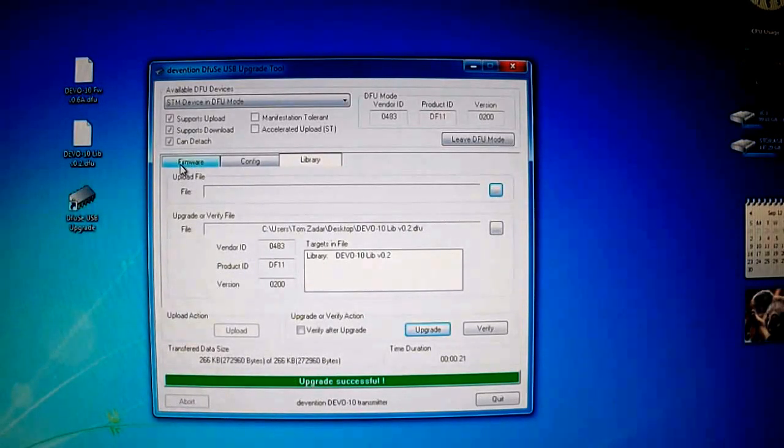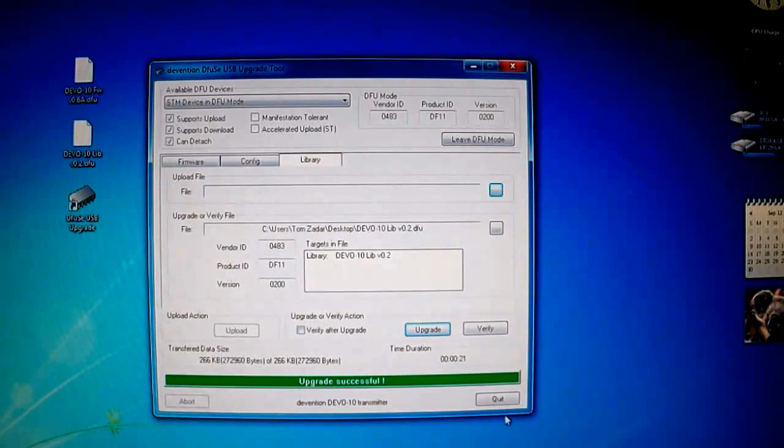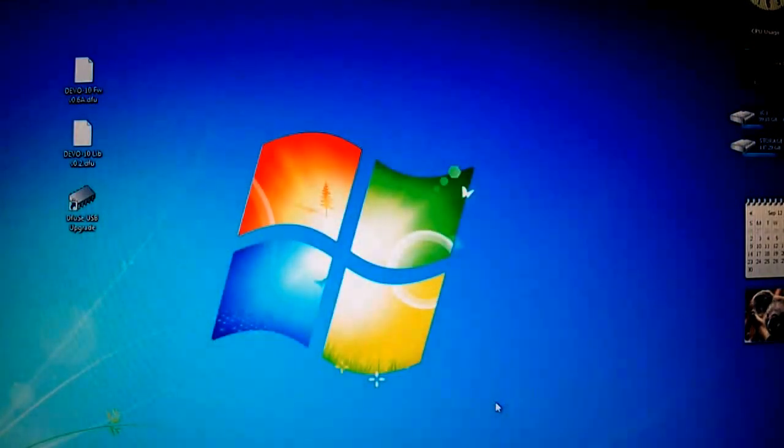You just upgraded the firmware and the library. All you do is hit quit. Turn the power off your receiver and you're done.